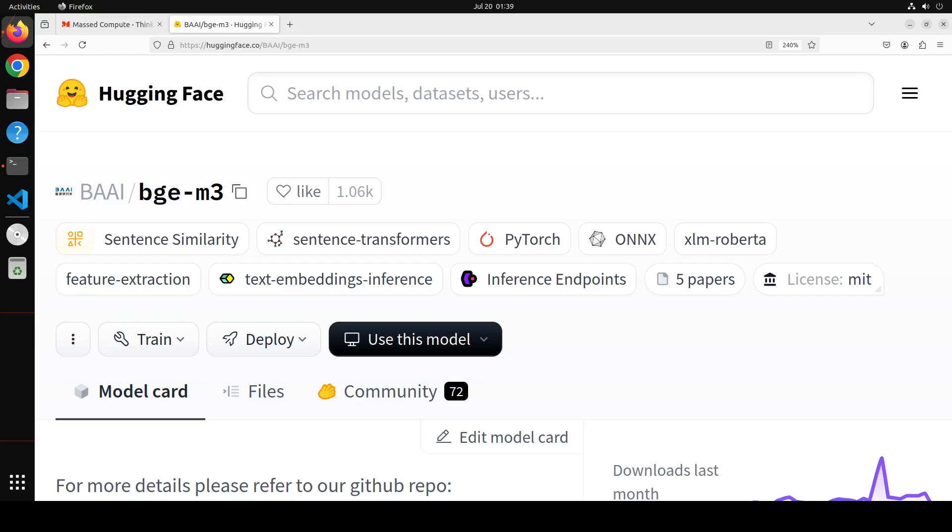Now let's look at this BGE. So this BGE-M3, it is distinguished for its versatility and multifunctionality, multilinguality and multigranularity. When I say multifunctionality, it means that it supports all three retrievals: dense retrieval, multi-vector retrieval and sparse retrieval. And we will do a hands-on exercise where we install this and then we will see how to do dense retrieval and multi-retrieval and sparse retrieval. So this is called multifunctionality.